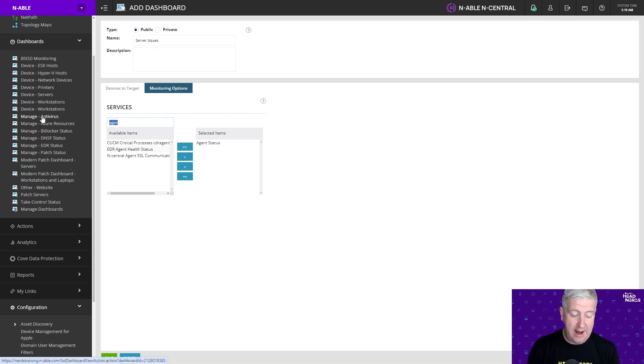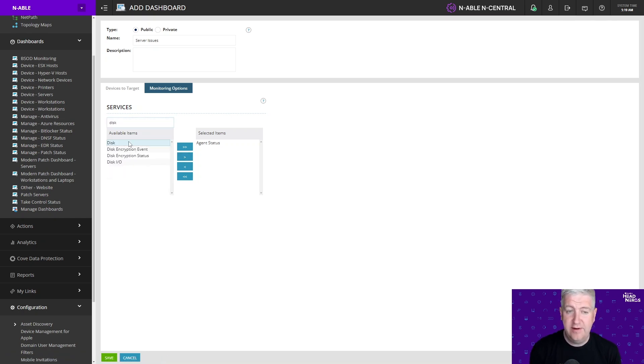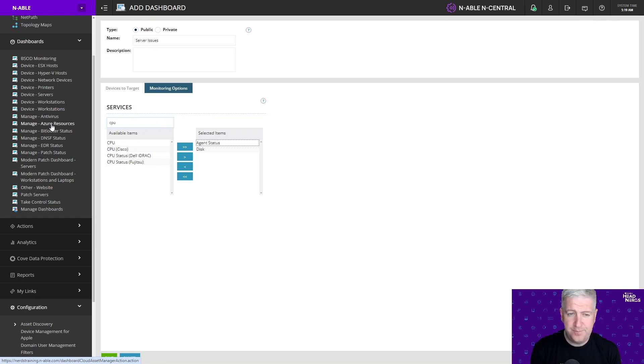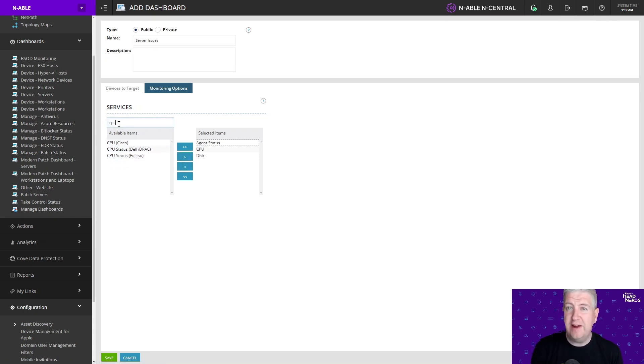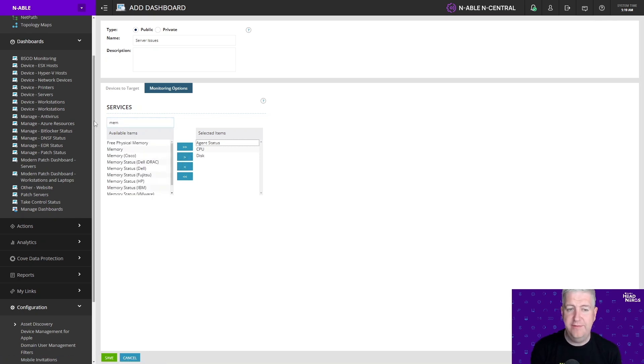I'm also going to include our disk service, our CPU service and our monitoring service to reflect what we're filtering on with a custom filter as well.